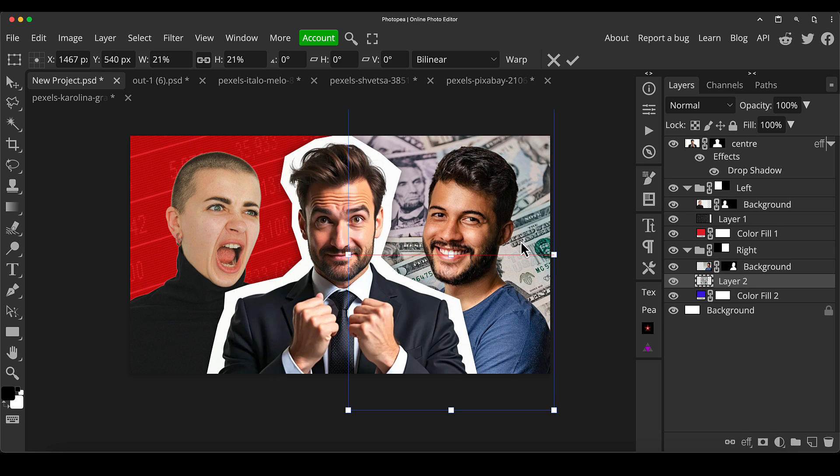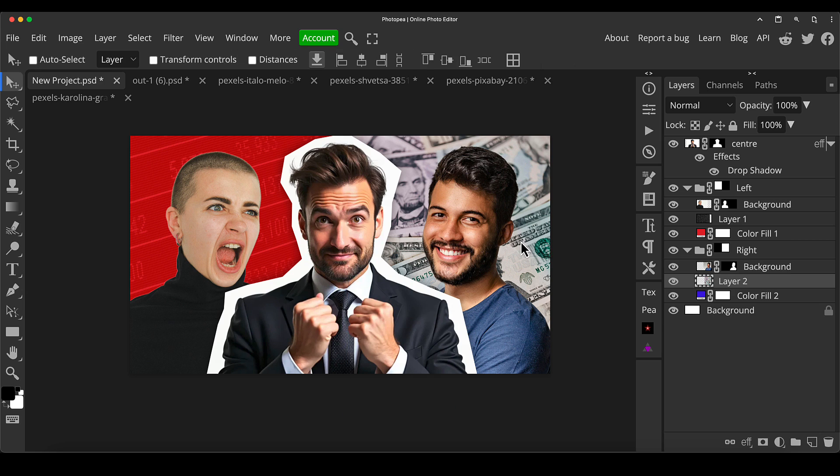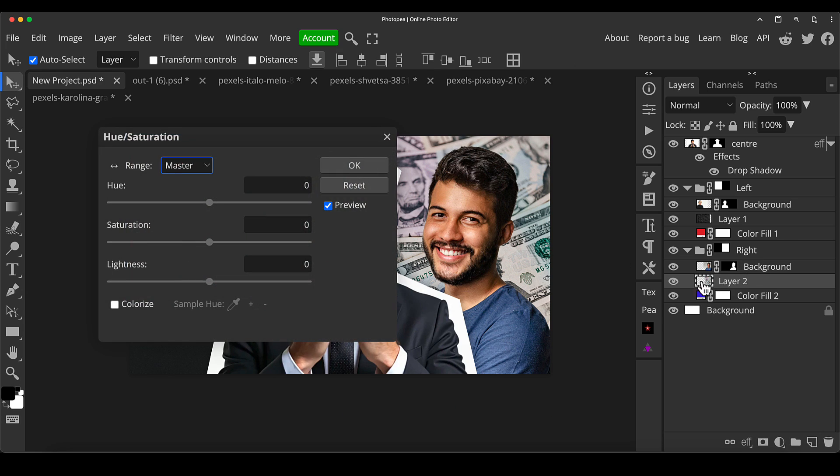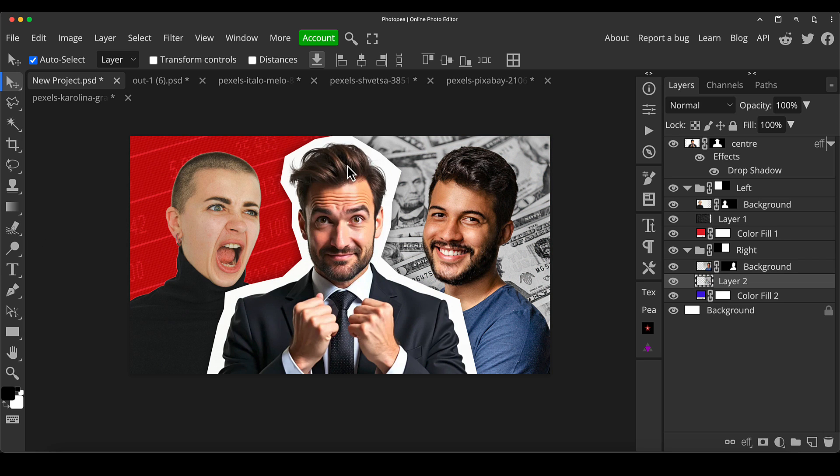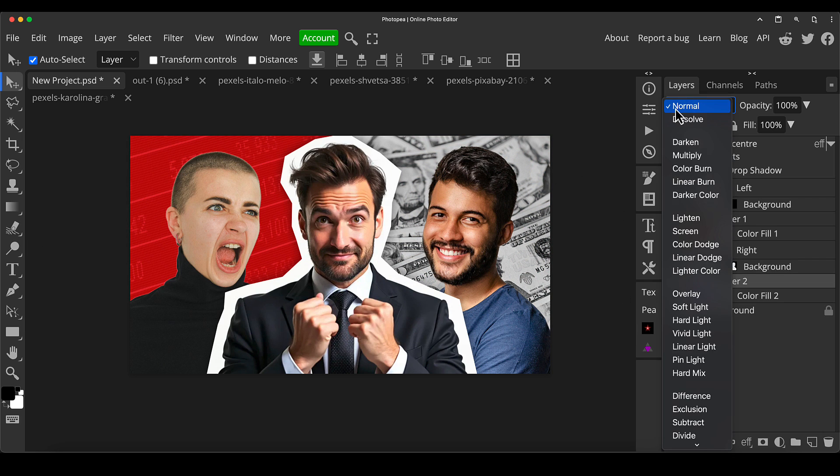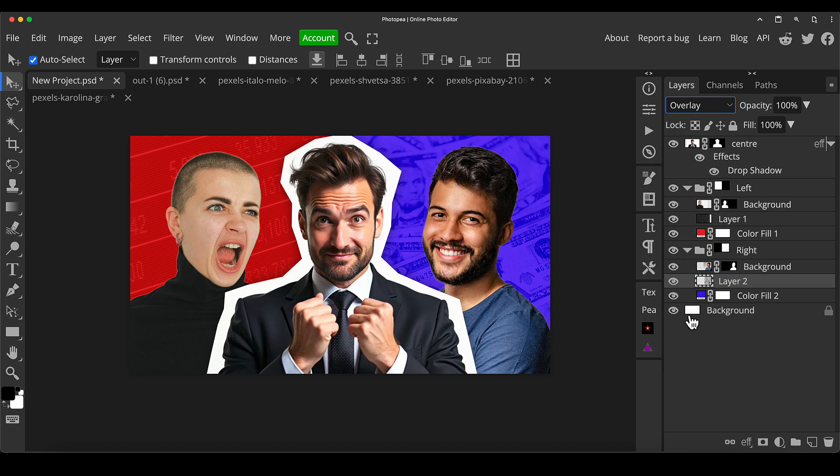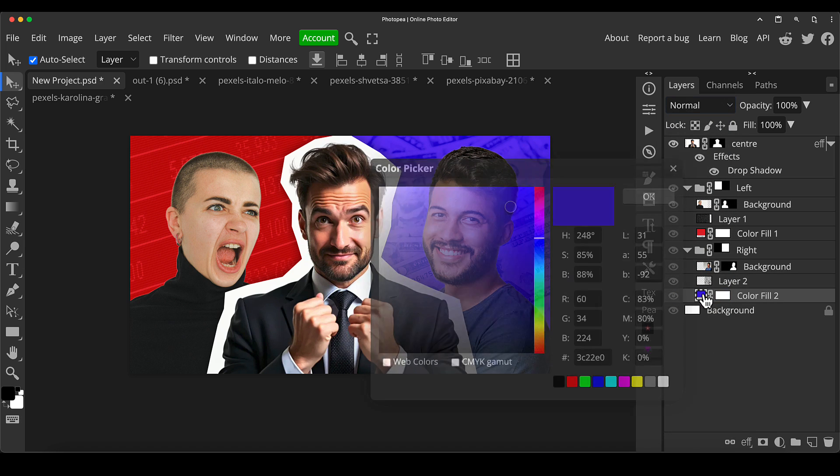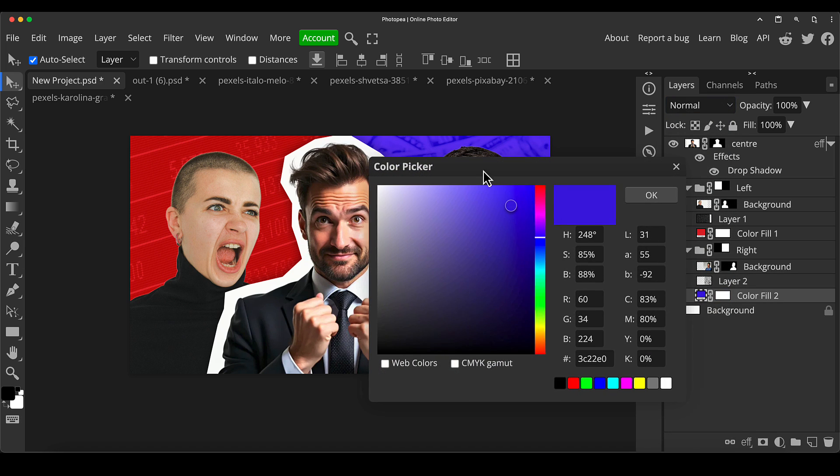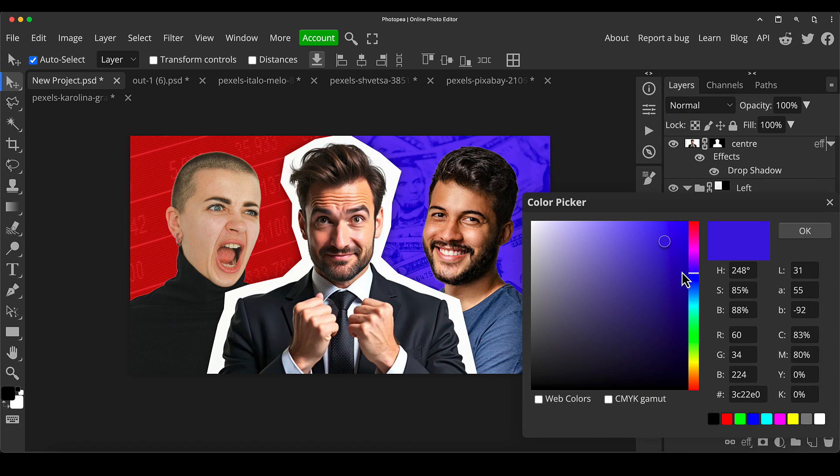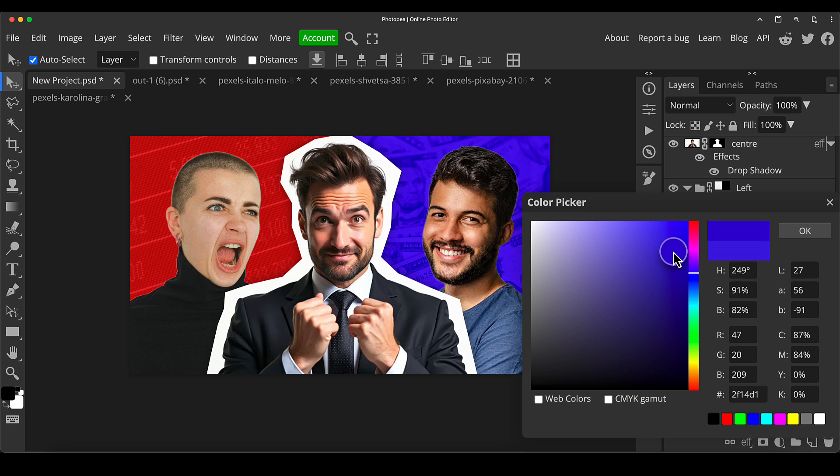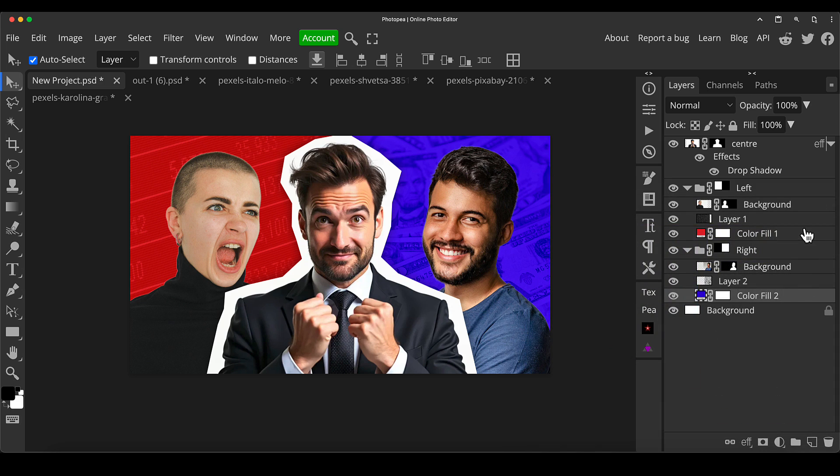Same thing as before. Control or Command U, desaturate just so it doesn't introduce some other colors in. And in this case, put it to overlay. And we can now go to this color again and maybe choose a little bit more of a rich blue, something like that. And again, you can drop the opacity of that texture, have it really minimal like that. You can blur it a little bit.